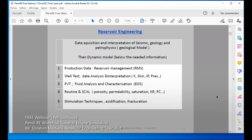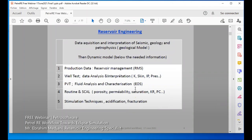Then we go to the dynamic model, which is our task — how to work with this geological model. We can start to build our dynamic model using the Petrel-E interface. For this dynamic model, we may need prediction data for reservoir management and surveys. We need well test data analysis and interpretation, such as permeability, skin, pressures, and so on. We should have PVT data and characterization of the fluid.